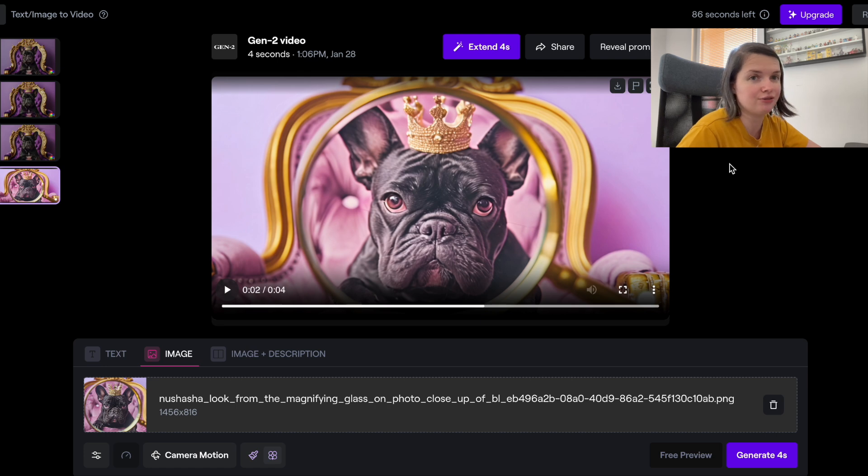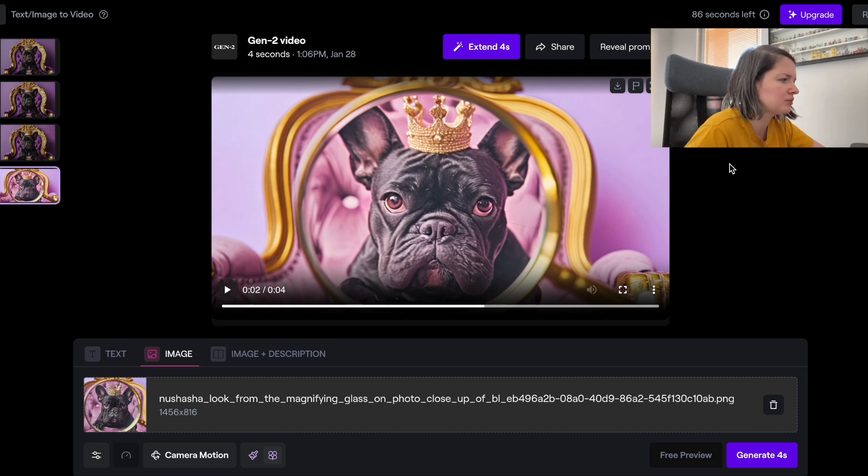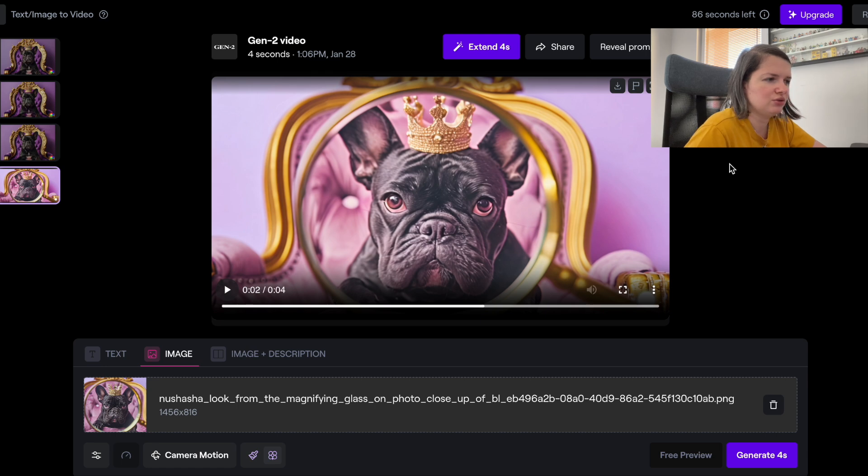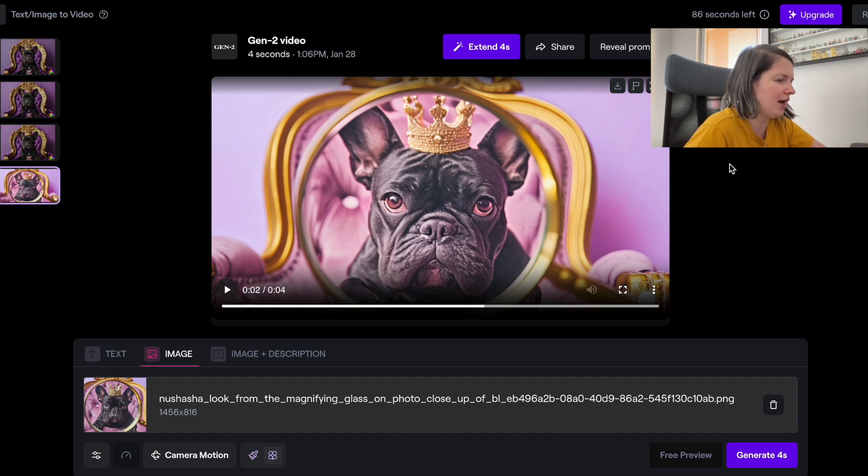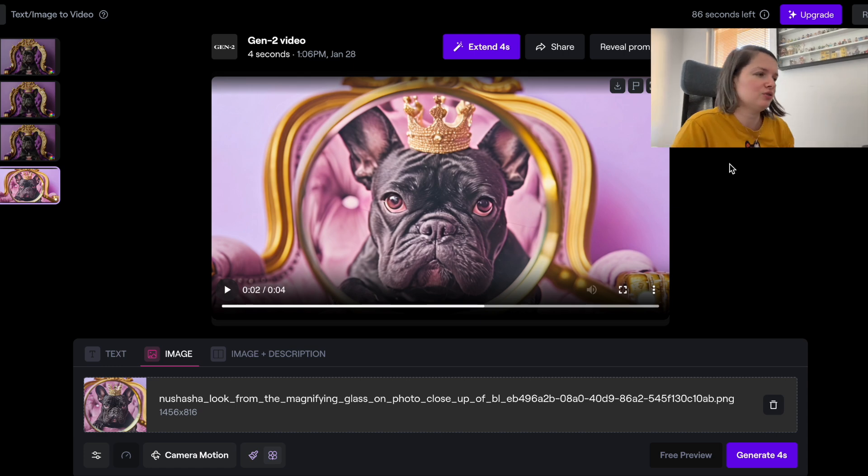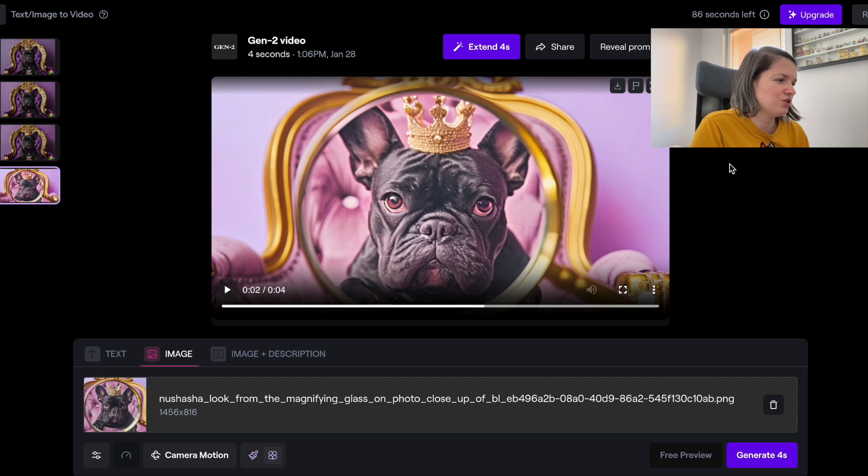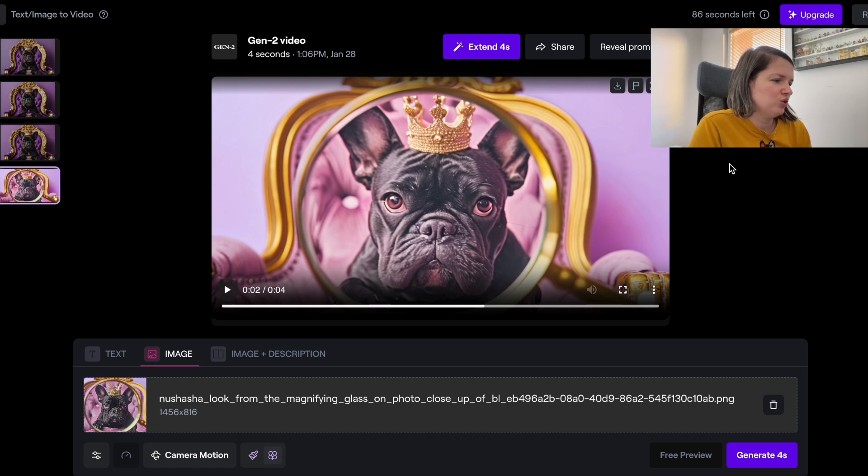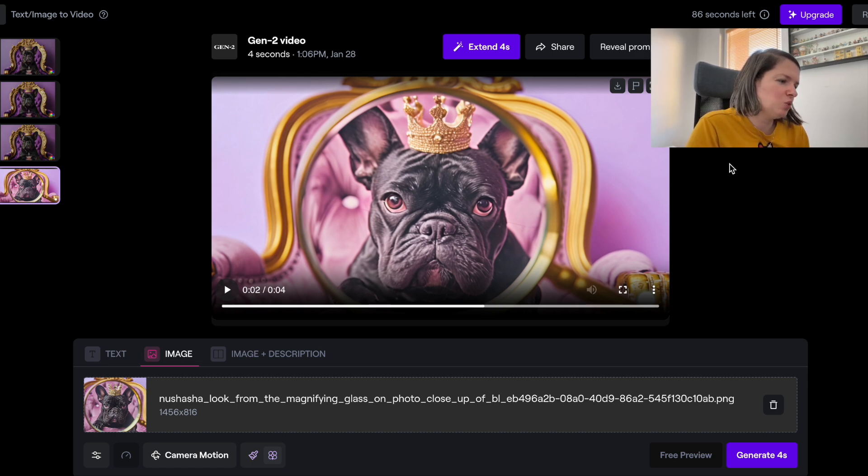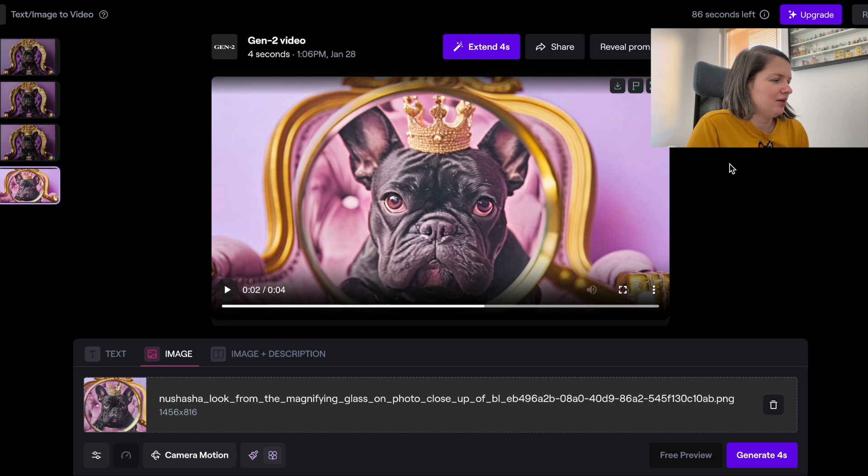So this is the Runway app. I'm going to link the website in the description. This was a small demonstration for you of what you can do with this one. I hope you liked it and it was helpful for you.